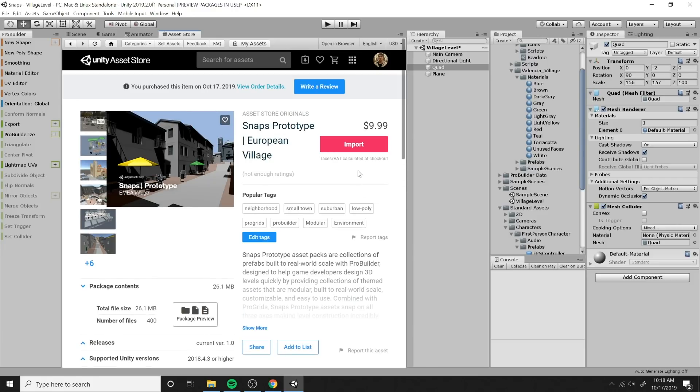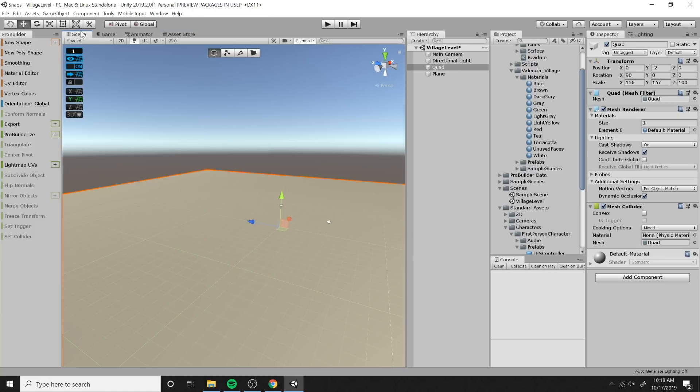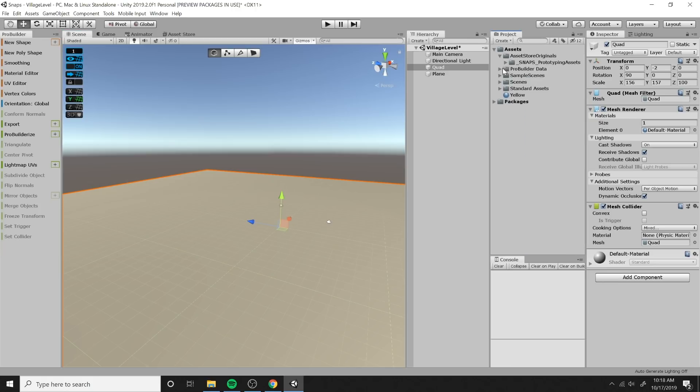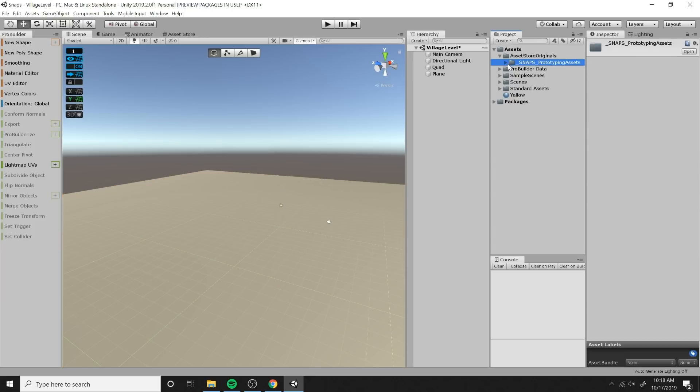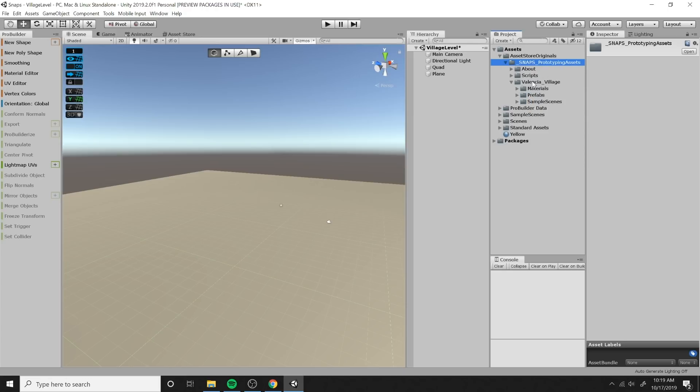And for the purposes of this tutorial, I've already imported it, but what you're going to want to do is click this giant pink button here and click import. And you're just going to want to import every single portion of that asset pack. So we've already installed that. So we're going to go to our scene view here, and I'm going to show you what was imported into our scene. So we're going to collapse asset store originals. Then we're going to collapse snaps prototyping assets. And you're going to see Valencia village folder right here. Don't worry about this about folder or the scripts folder right now. What we're going to look at is the Valencia village folder here.